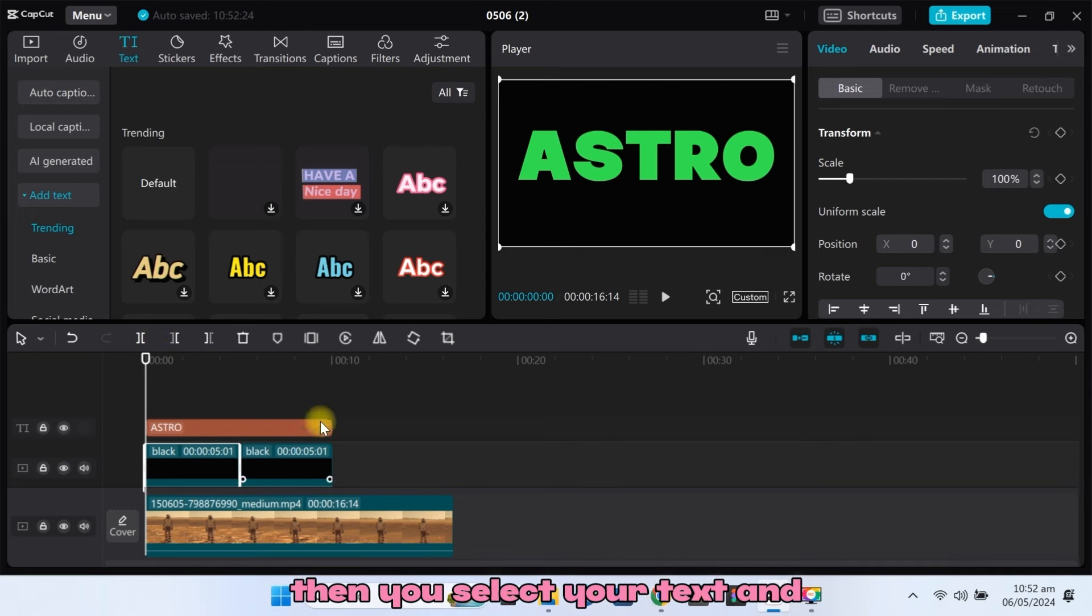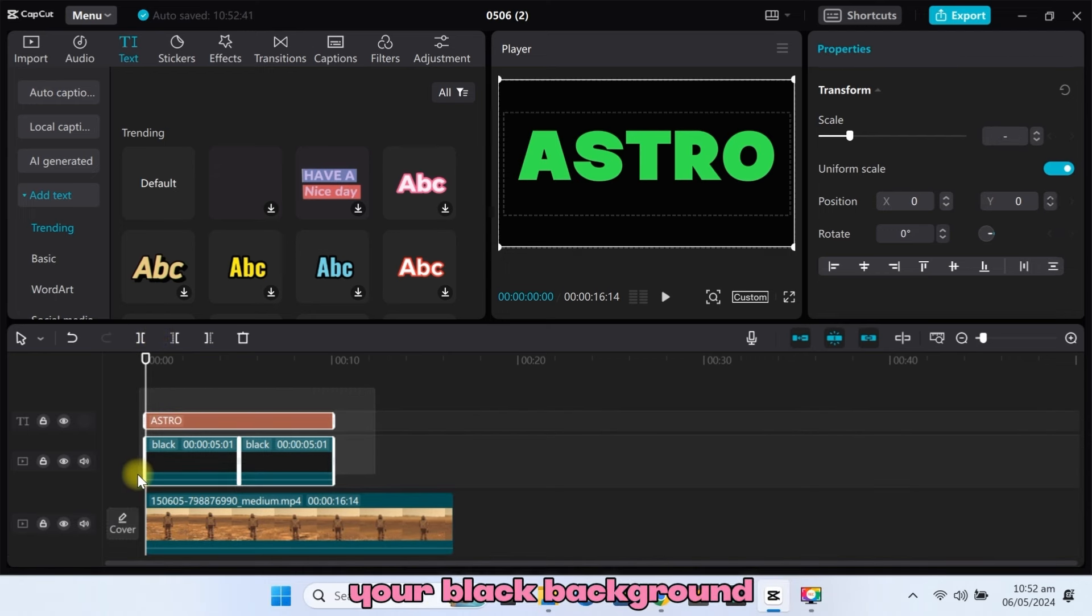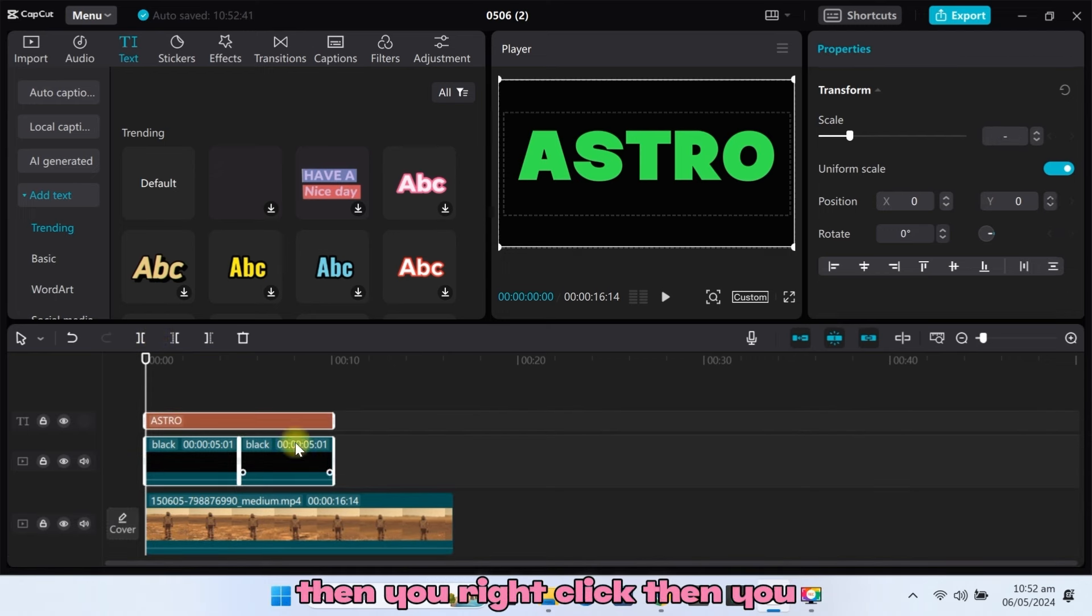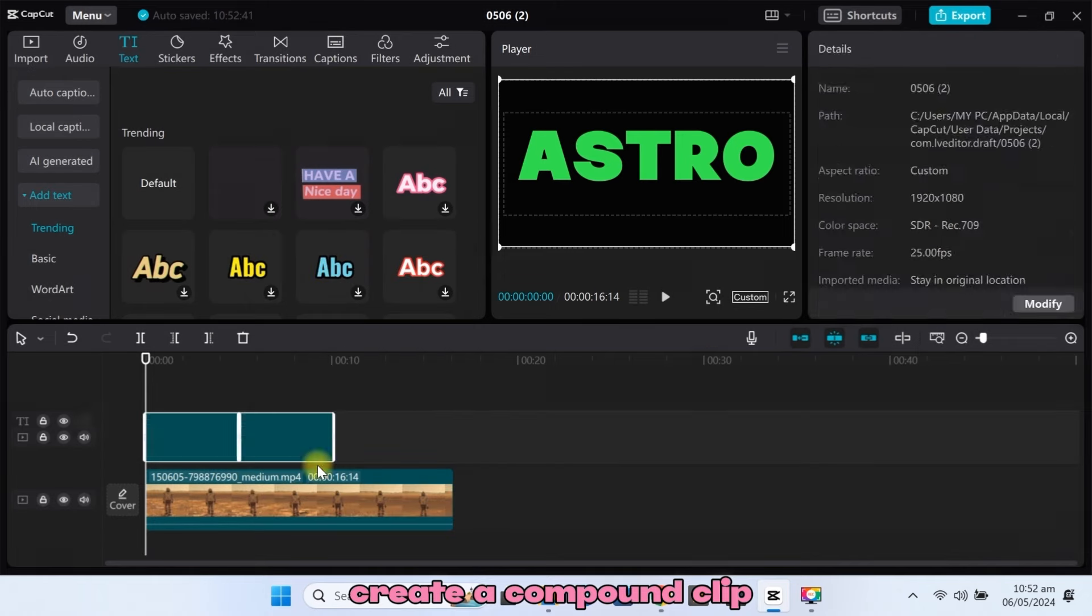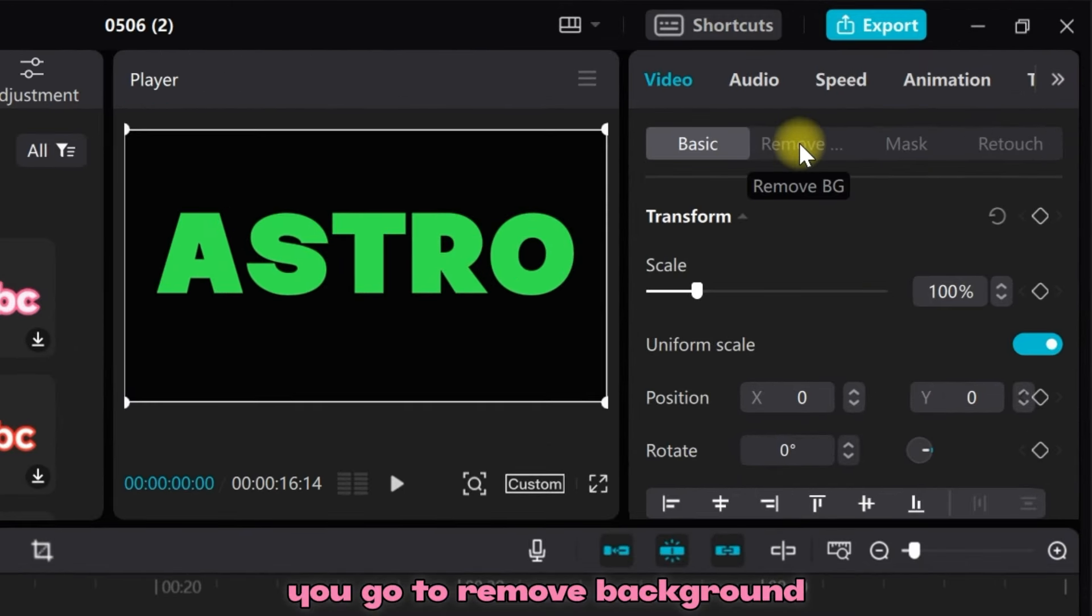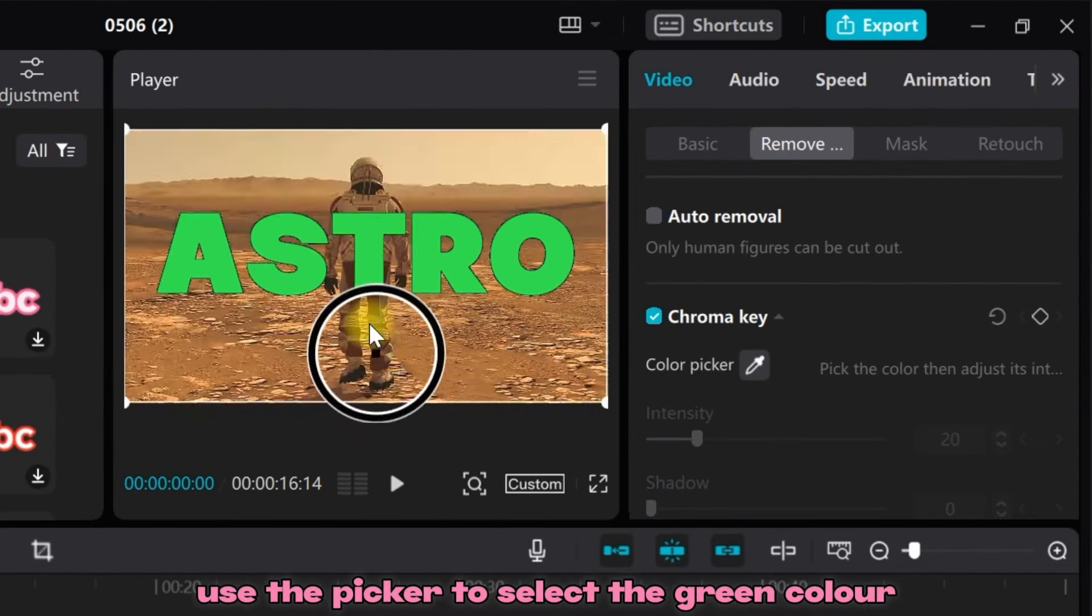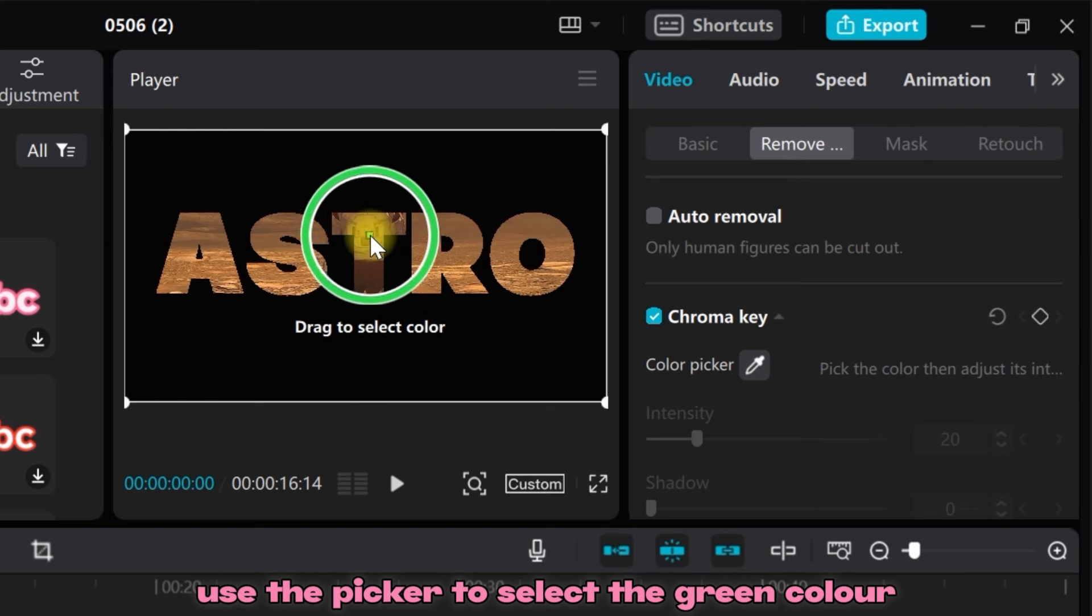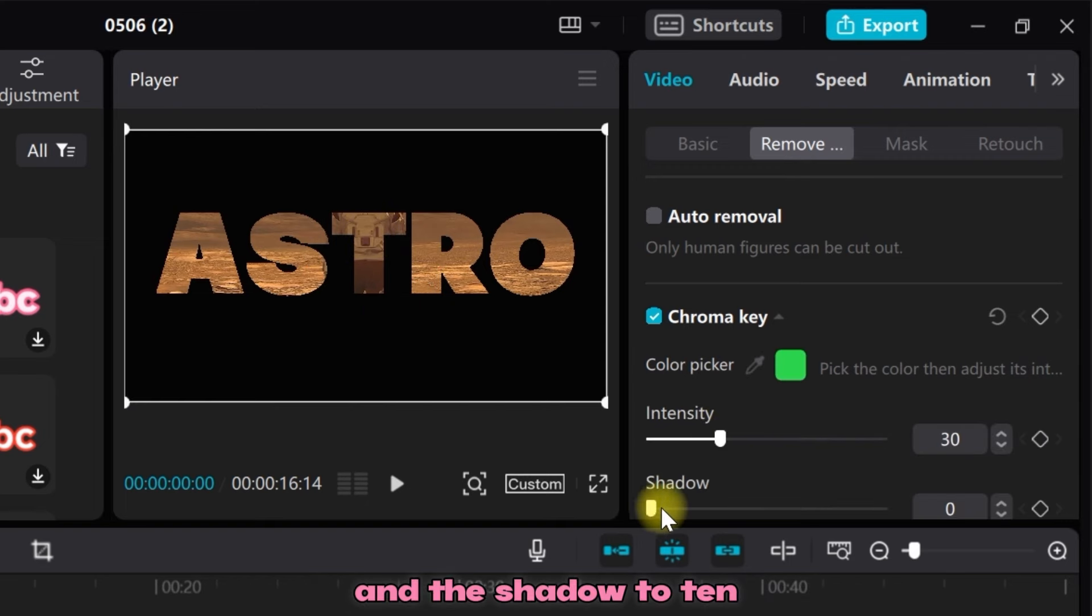Now come to your timeline, then select your text and your black background, right-click and create a compound clip. Then go to Remove Background and select the chroma key. Use the picker to select the green color, then increase the intensity to 30 and the shadow to 10.